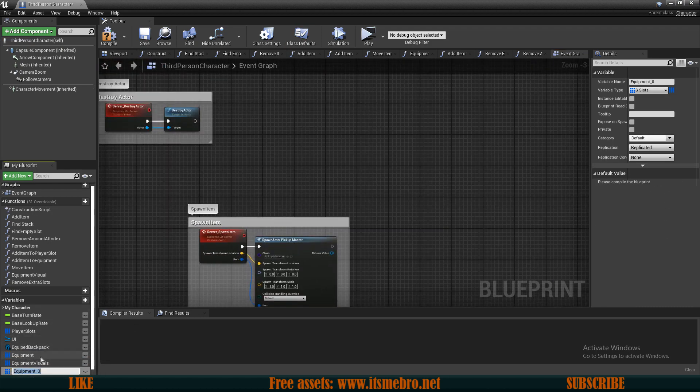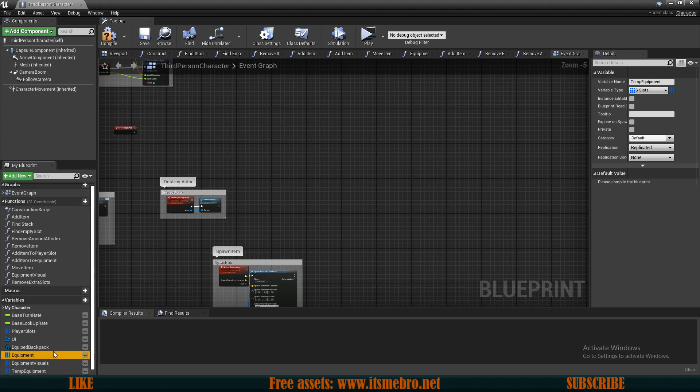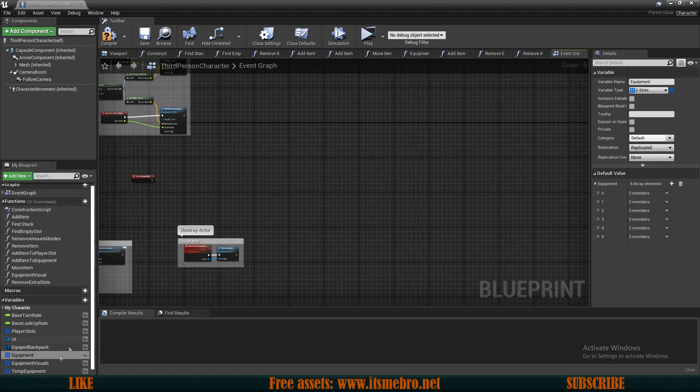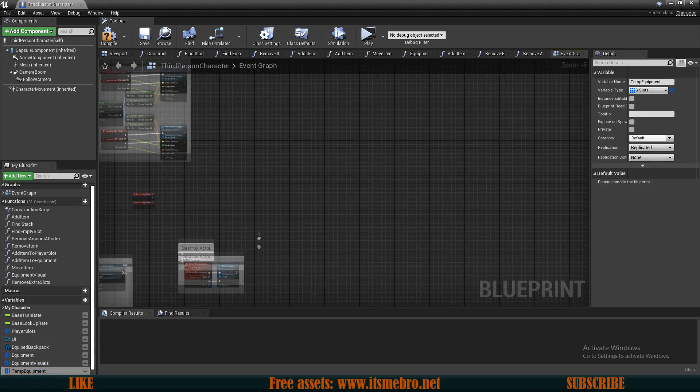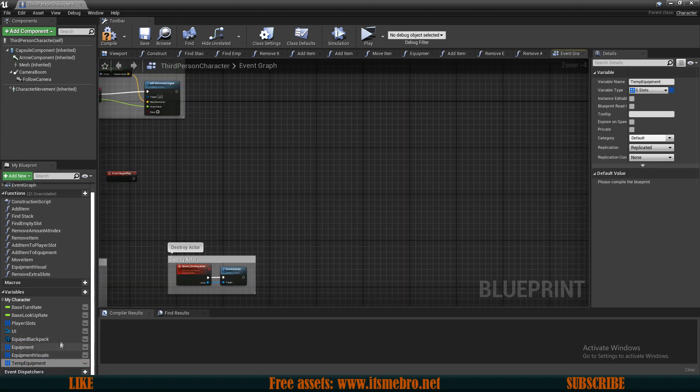I want to duplicate this variable and I will rename this to be the temporary equipment, so that once we remove our weapons we still have a reference to them and we can reattach them.